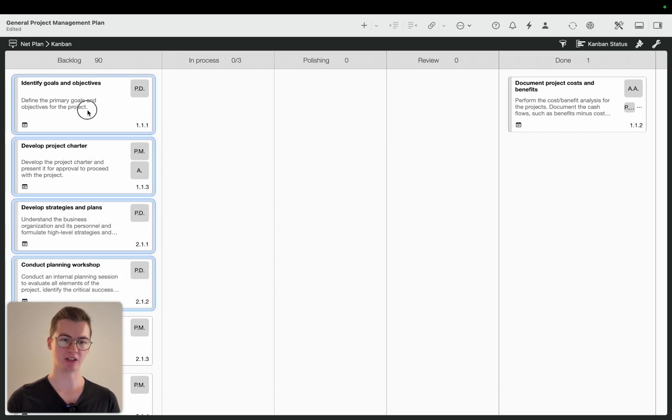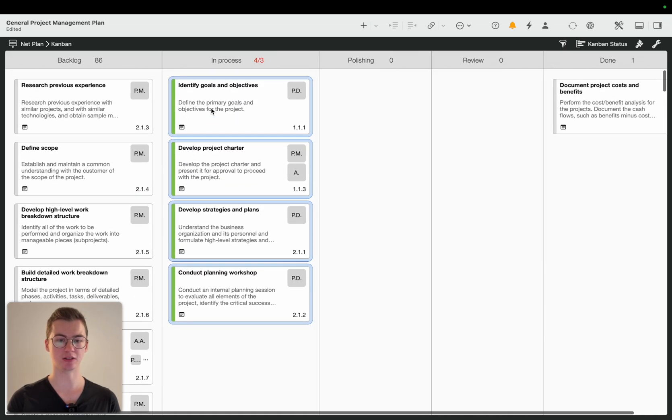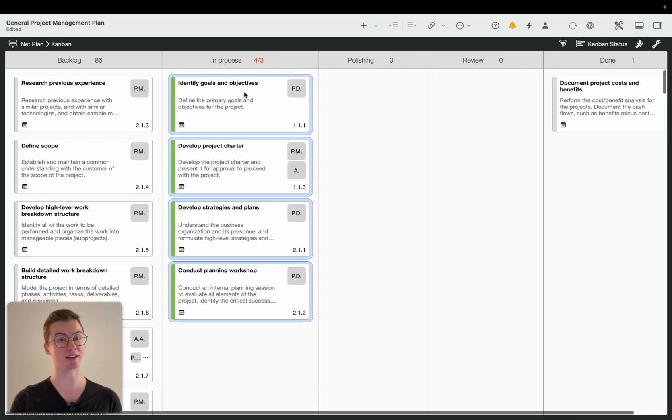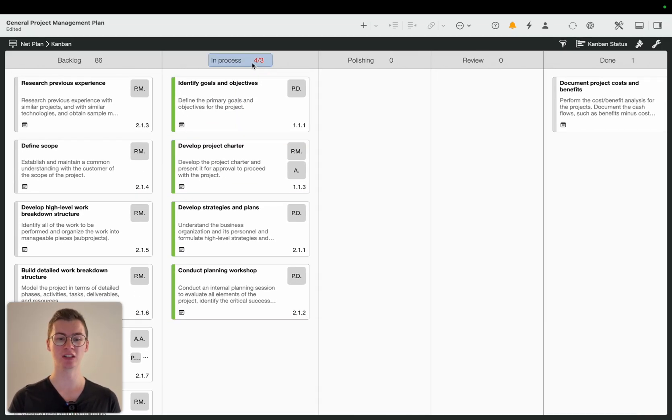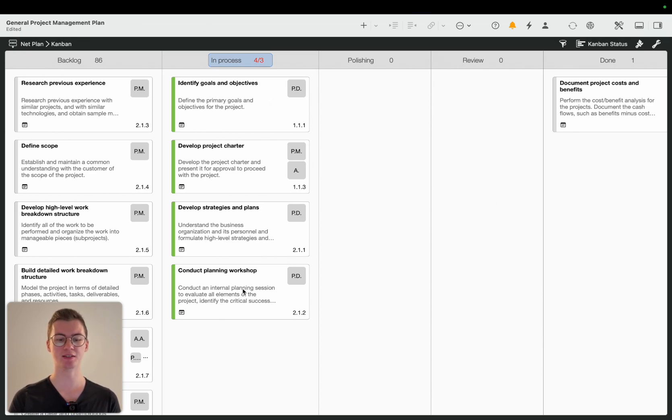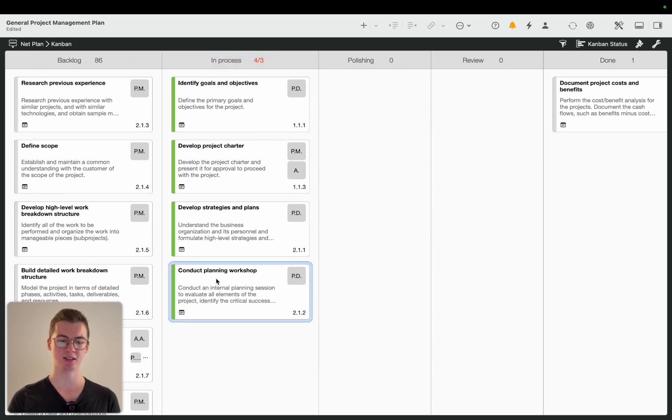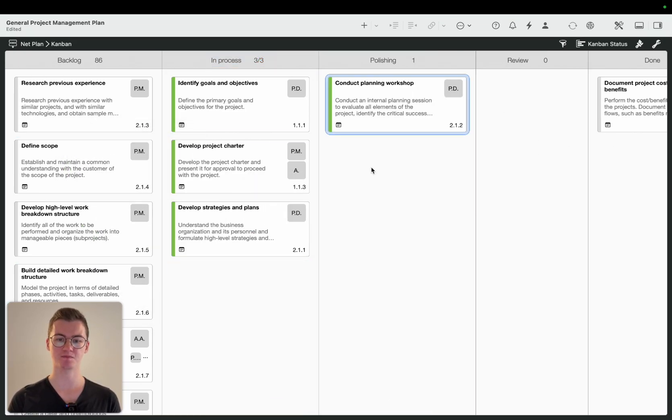So if I just randomly, oh you can see there was already an issue, oh we don't like that, we only want three activities, three cards, in the category in process, there's an error there.